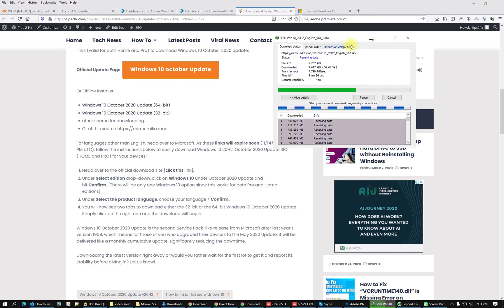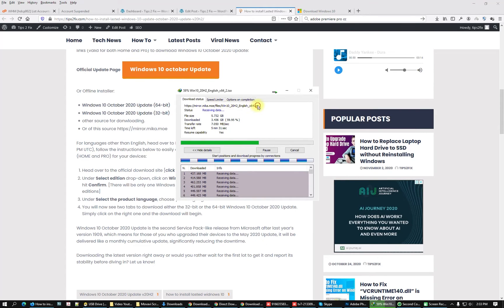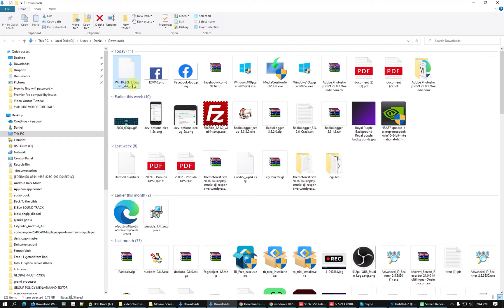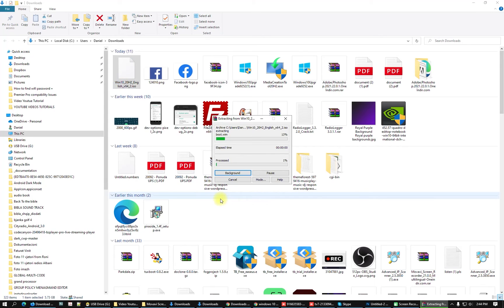I'm downloading this setup as you can see. After you download the Windows 10 20H2 update, here is the file — it's an ISO file, 5.7 GB. What you have to do is extract it. I'm using WinRAR for extracting.